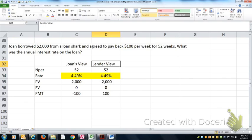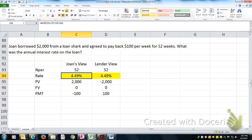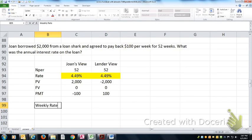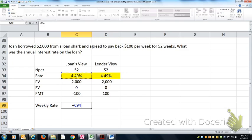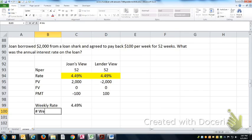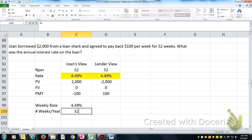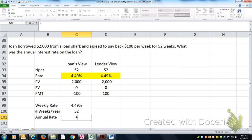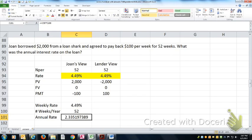Either way, it's the same answer. That's 4.49% per week. So the weekly rate is 4.49%. Number of weeks per year, there's 52 weeks in a year, so the annual rate would be 4.49% a week times 52 weeks, about 234%.